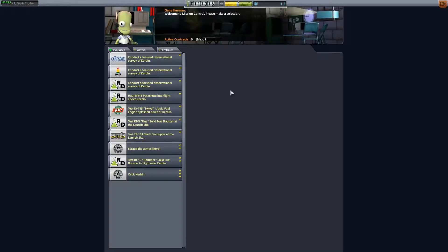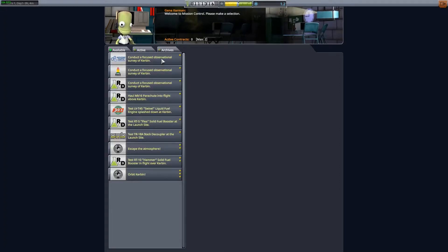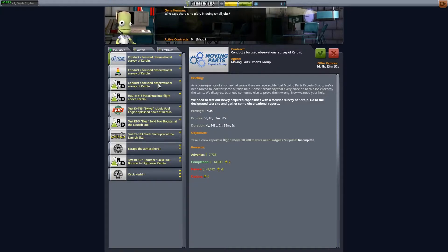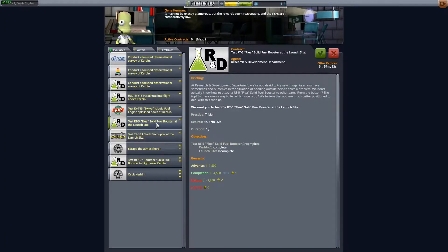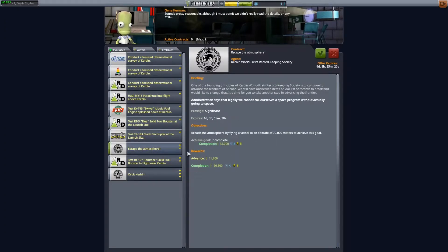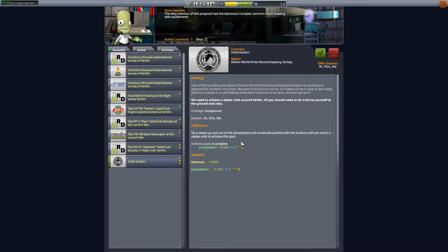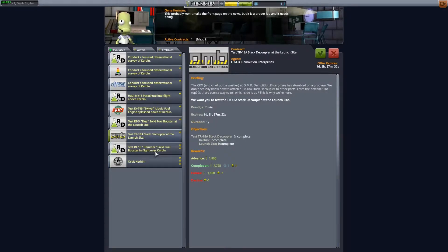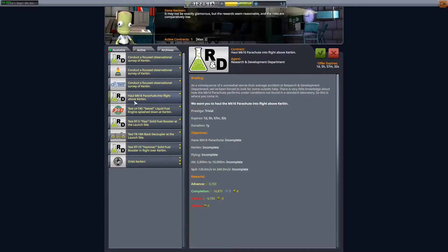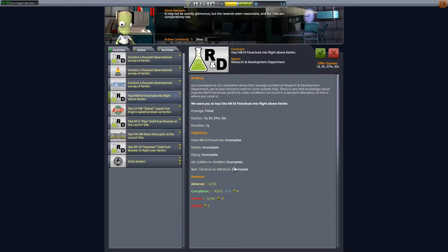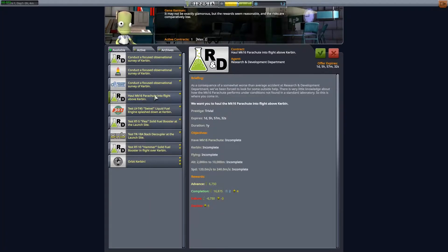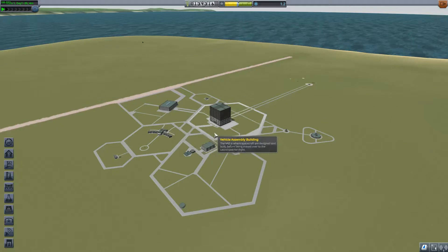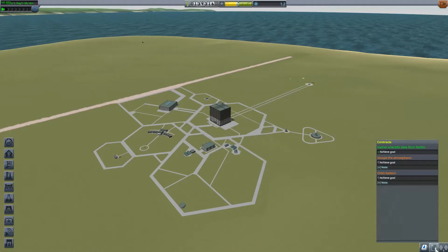So now we have completed those two missions. So now we get two more. And you have to be careful. So these observational surveys they usually give money but they're a pain in the butt to complete and they don't really give you a lot of science. So you kind of want to just make sure that you're picking ones that give you science. So escape the atmosphere, that's a good one. We'll just take that. I'm not sure if we're going to get to orbit but let's see if there's anything else. Testing the stack decoupler, these test ones are usually pretty good but they have some funky requirements that can be a bit of a pain in the butt. However this is a good one, haul a parachute into flight above Kerbin. Well we're going to do that anyway, presumably. So we'll take, you know what? Nah. We'll just take orbit. We'll just go for it. I don't want to get too involved. You guys get the idea.